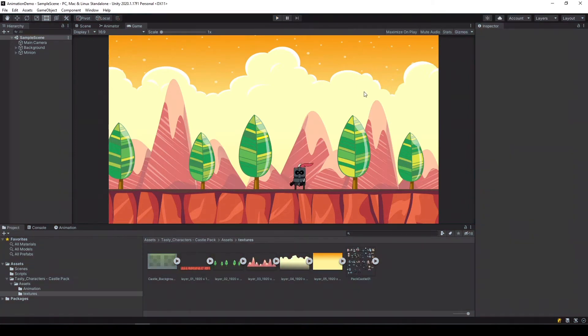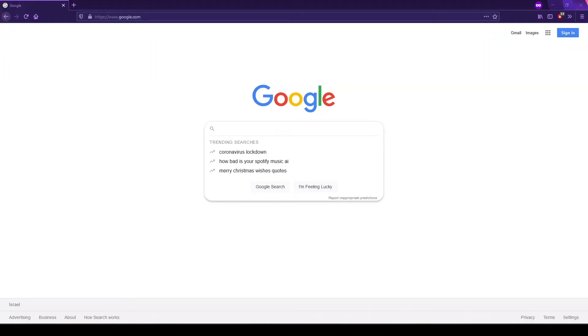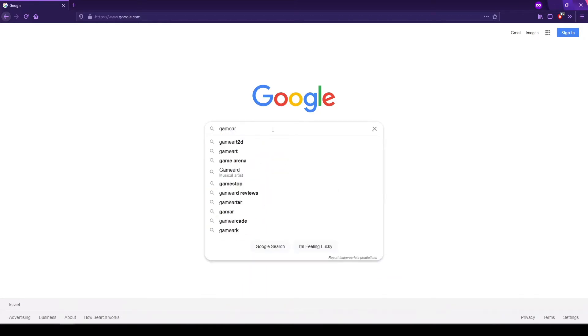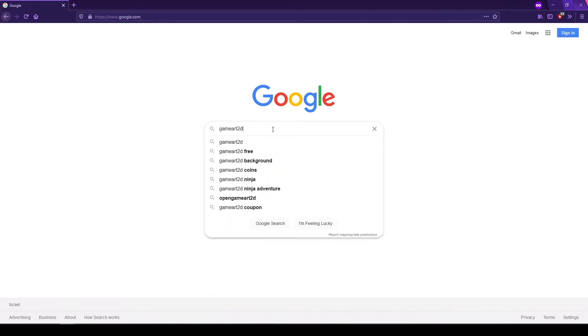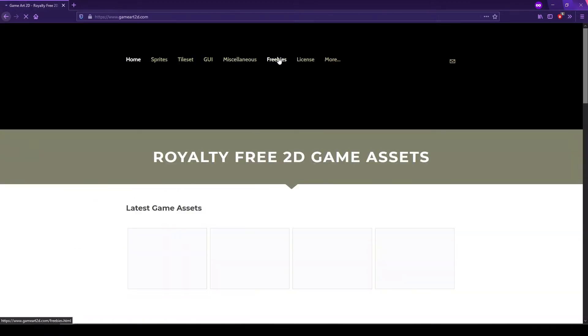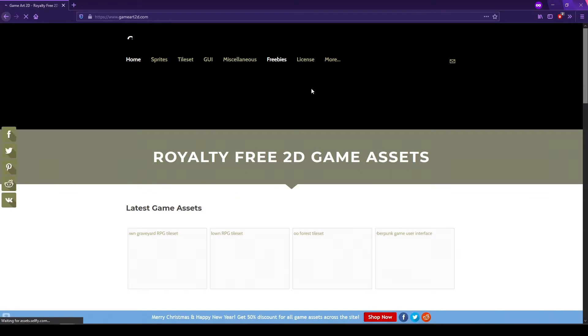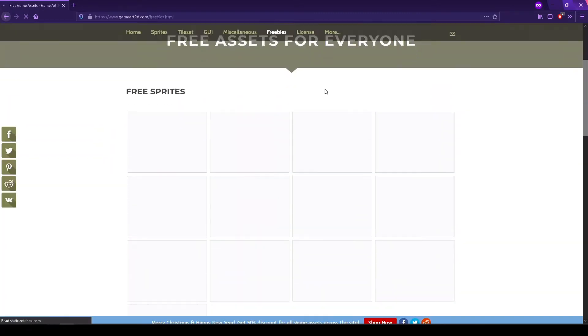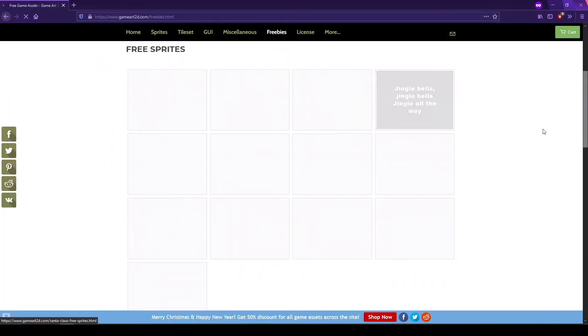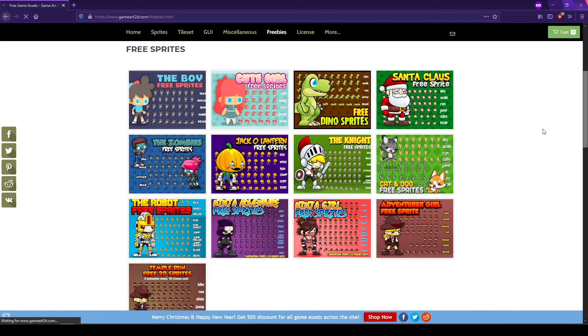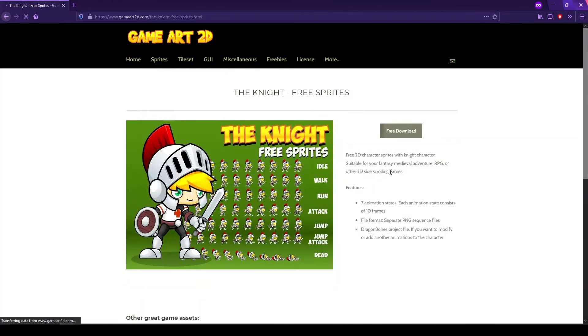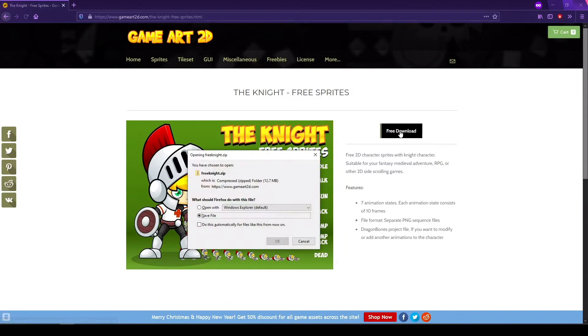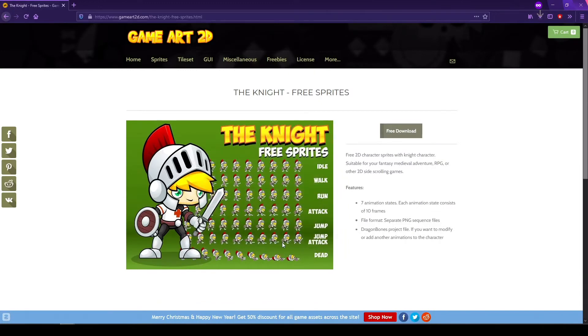Next let's get some new assets. We'll go into Google and search for Game Art 2D. They have nice free assets. We'll go here into freebies and we'll pick one of the free sprites. Let's get our hero here. Click on free download and just save it.